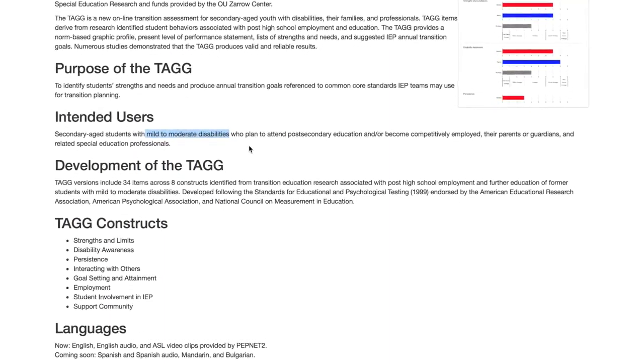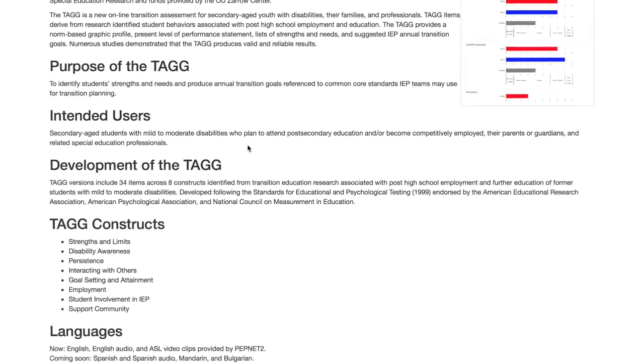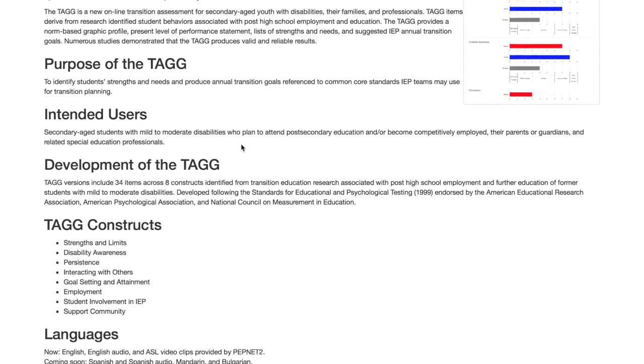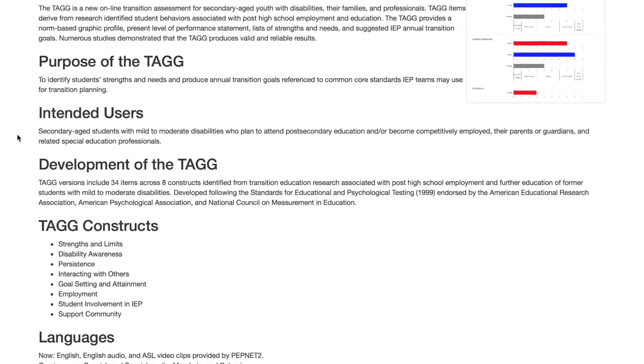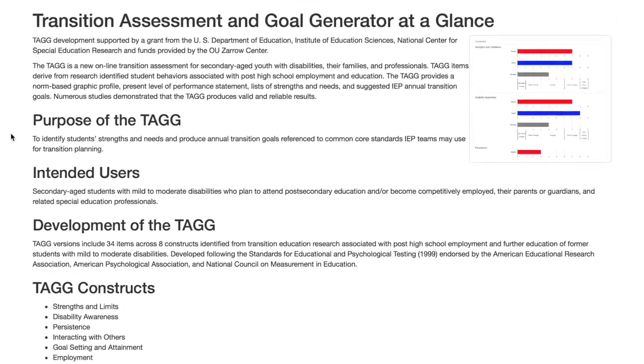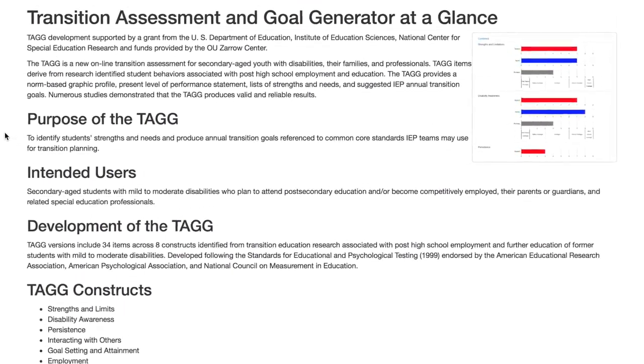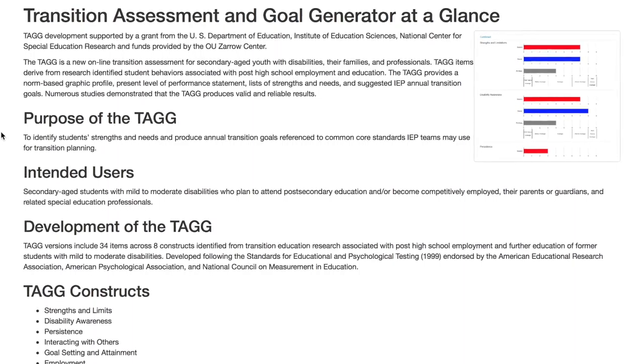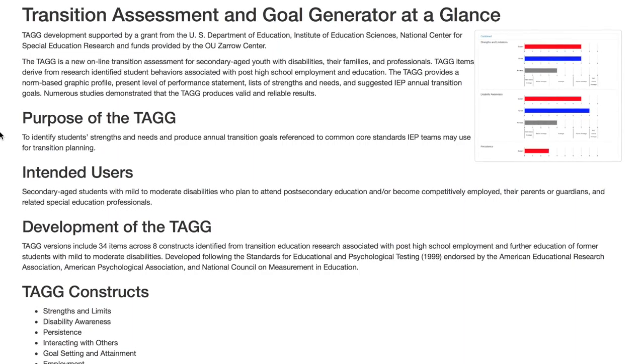TAG produces actual transition goals for you. After it's complete, it creates a PLEP — present level of performance — and it also creates transition goals you can use. Some are written somewhat like measurable annual goals, so you'd need to tweak them a little bit. It does use Common Core data, so it's very current and up to date with what's happening in education today.